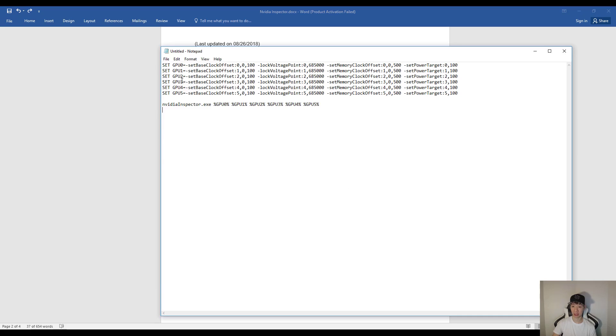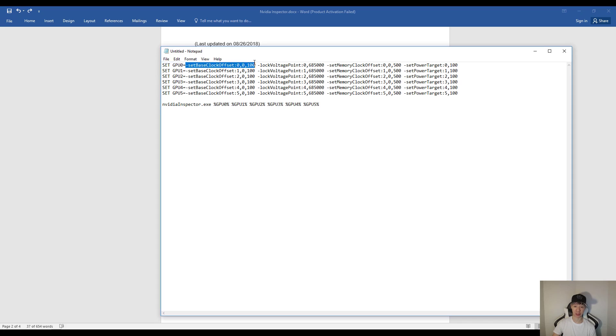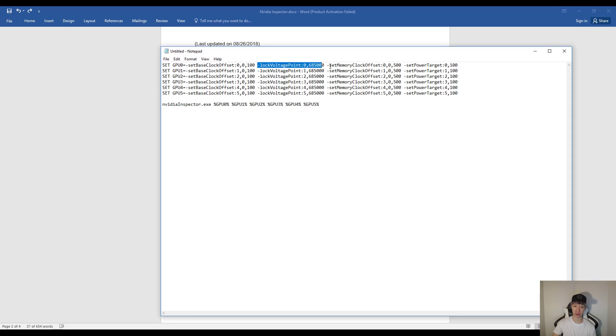And I'll go ahead and explain all this. Now the first set right here is how many GPUs you have. This command adjusts your core clock. This one adjusts your voltage. This one adjusts your memory clock. And this one adjusts your power limit.